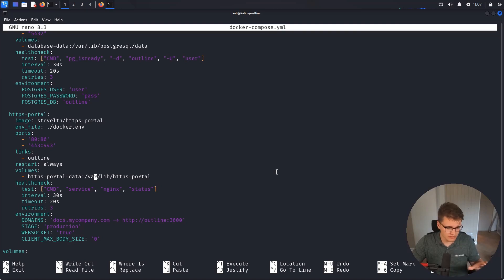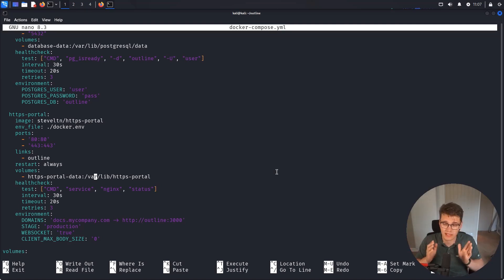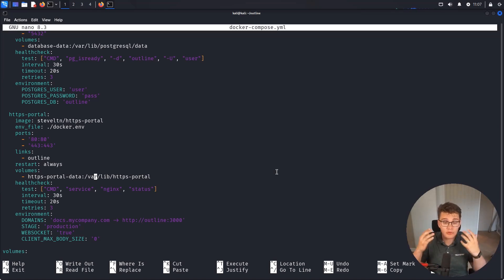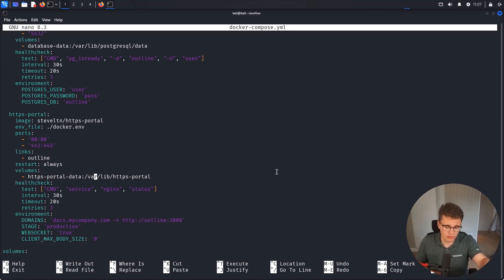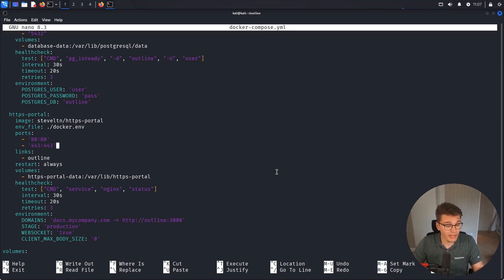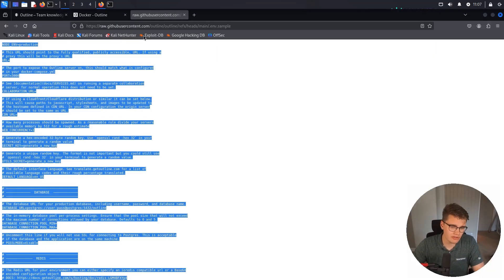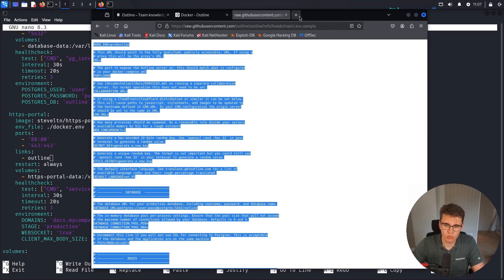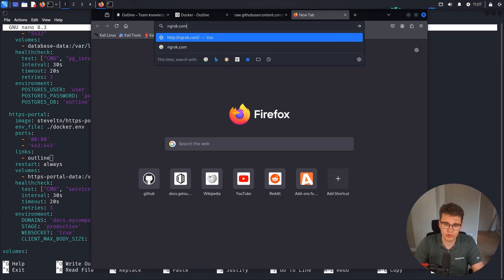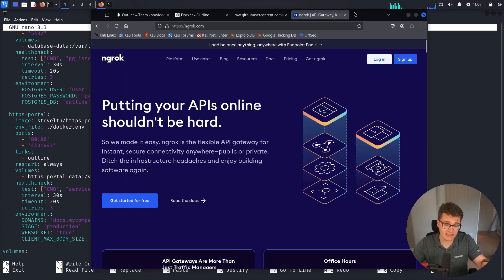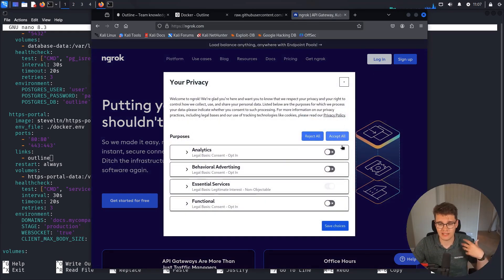Outline by default in this docker-compose file is going to run on port 3000 over HTTP. Outline itself is not going to handle certificates at all — it's just going to be plain HTTP on port 3000. In order to expose it with HTTPS and for single sign-on providers to work, we need a valid HTTPS endpoint. My approach to this is to use Ngrok.